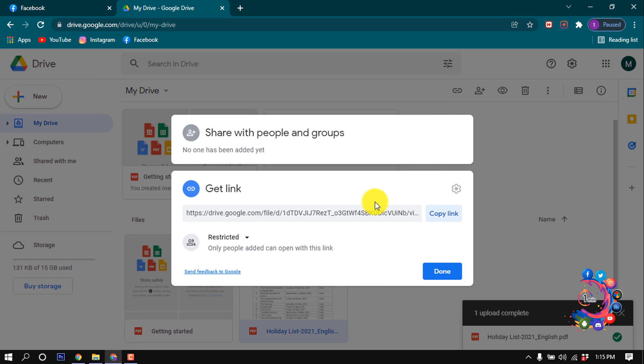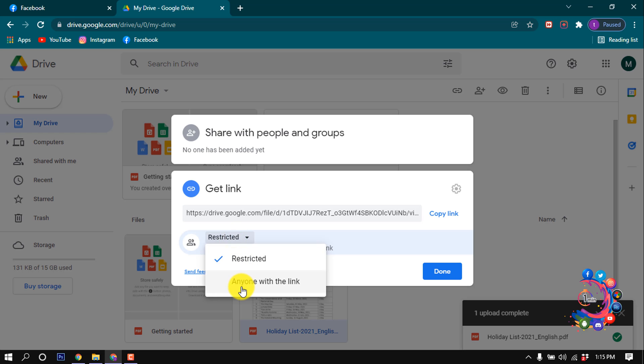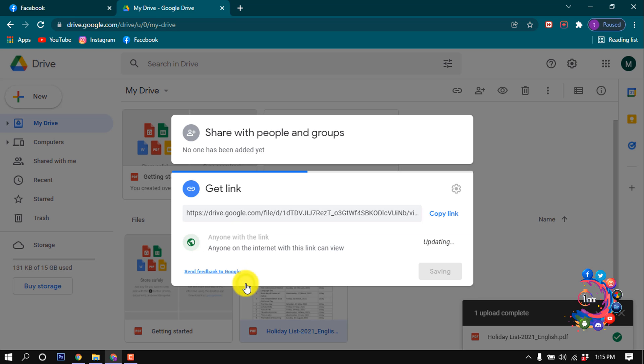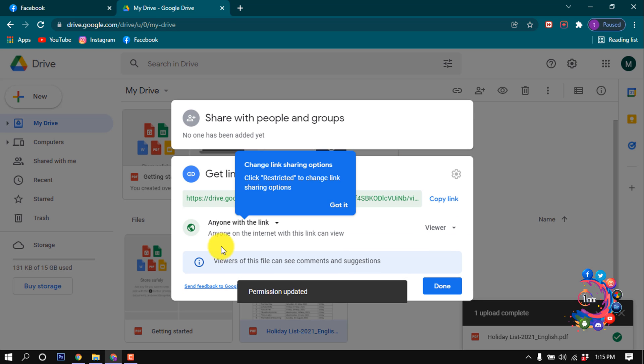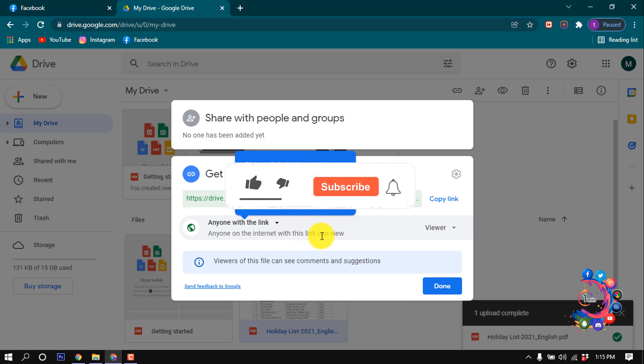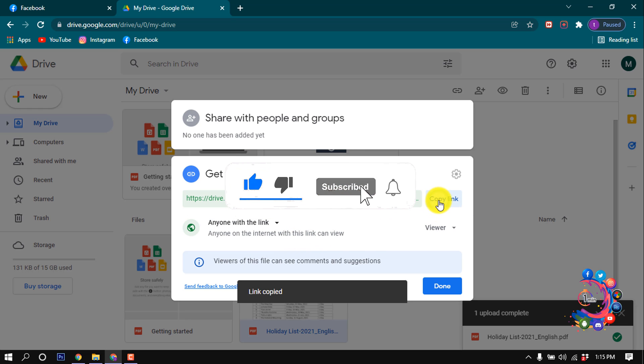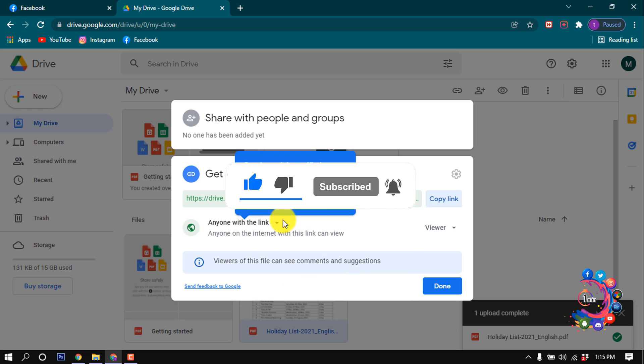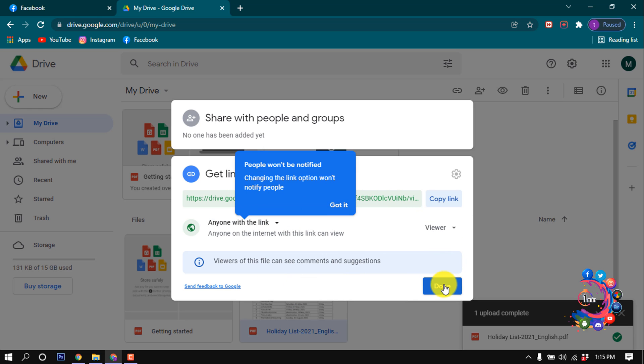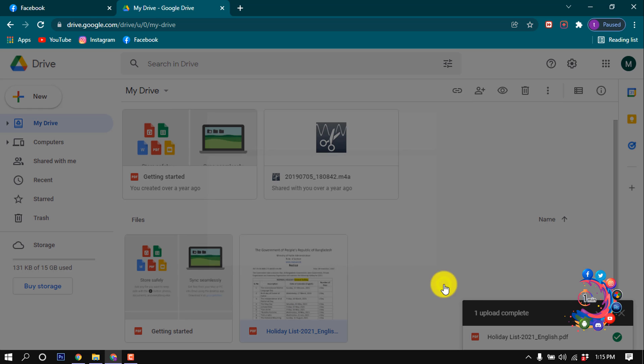Now click on this Restricted and from here select Anyone with the link, so anyone on the internet with this link can view. Then click on Copy Link. Here we can see the link is copied. Now click on Done.